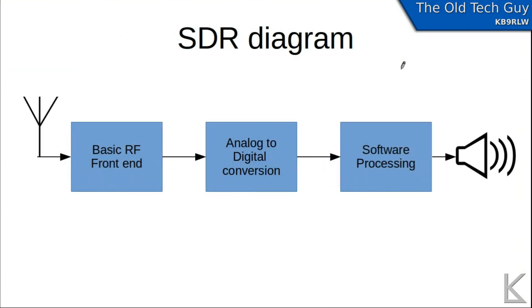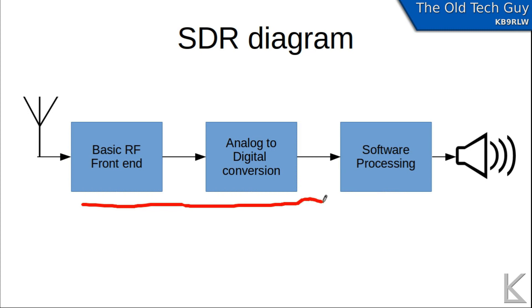In an SDR radio, the hardware is greatly simplified. You're down to a basic front end and then some analog to digital conversion where the RF itself is actually sampled. Then finally, detection and demodulation is all done through software, making the radio completely flexible. It can receive and process just about any type of signal that the software can handle.